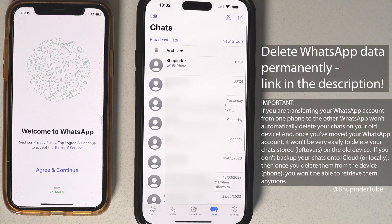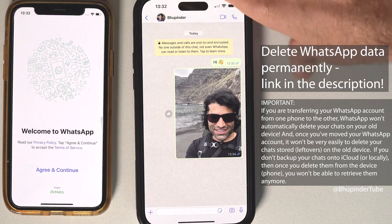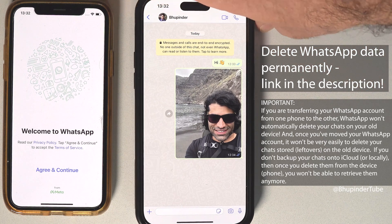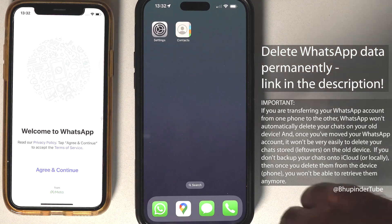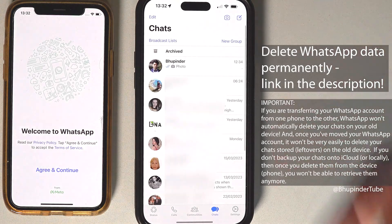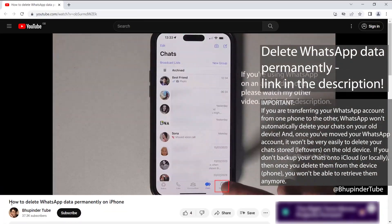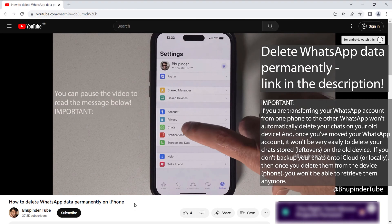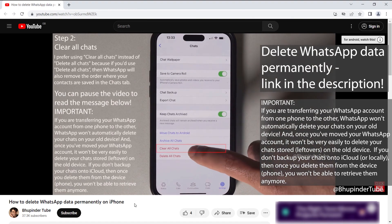A few important points: when transferring your WhatsApp, all your chats that are stored locally on your old phone will still stay on your old phone. If you log back into your old phone, you can restore those chats. But if you don't plan to use your old phone again, make sure to delete all your chats on the old phone prior to transferring.